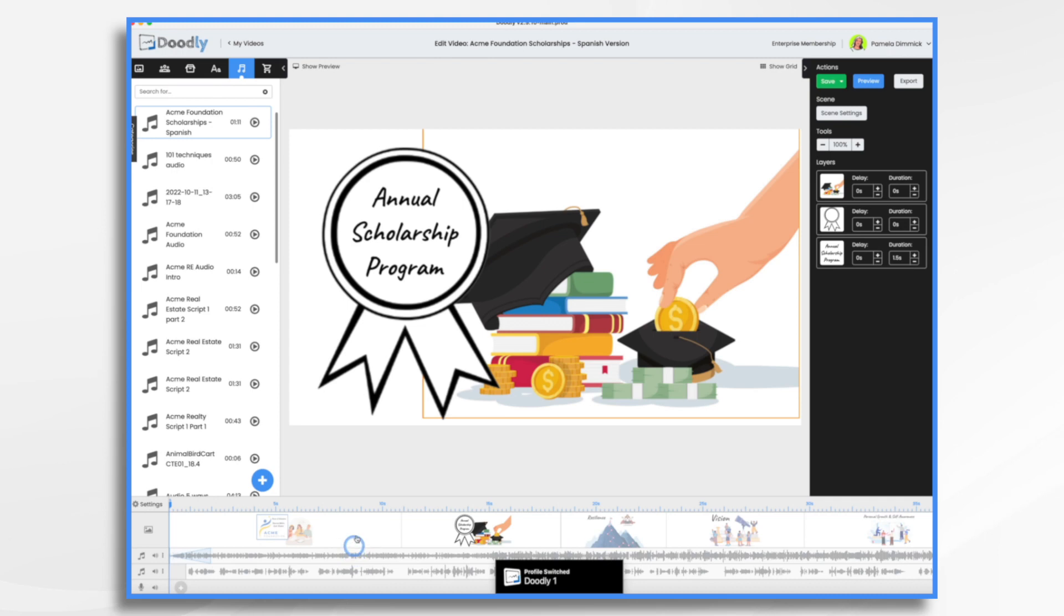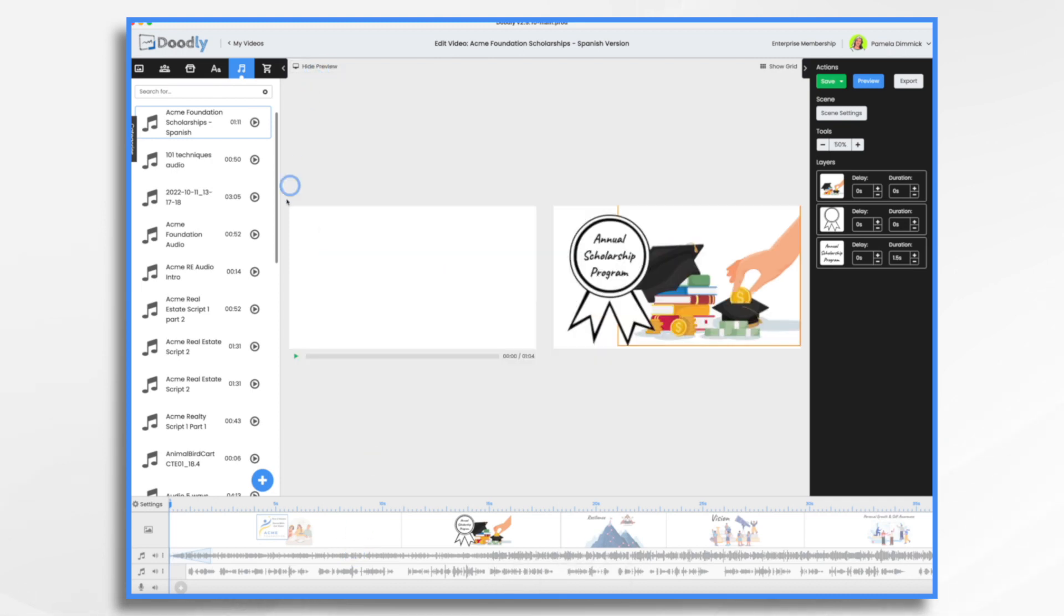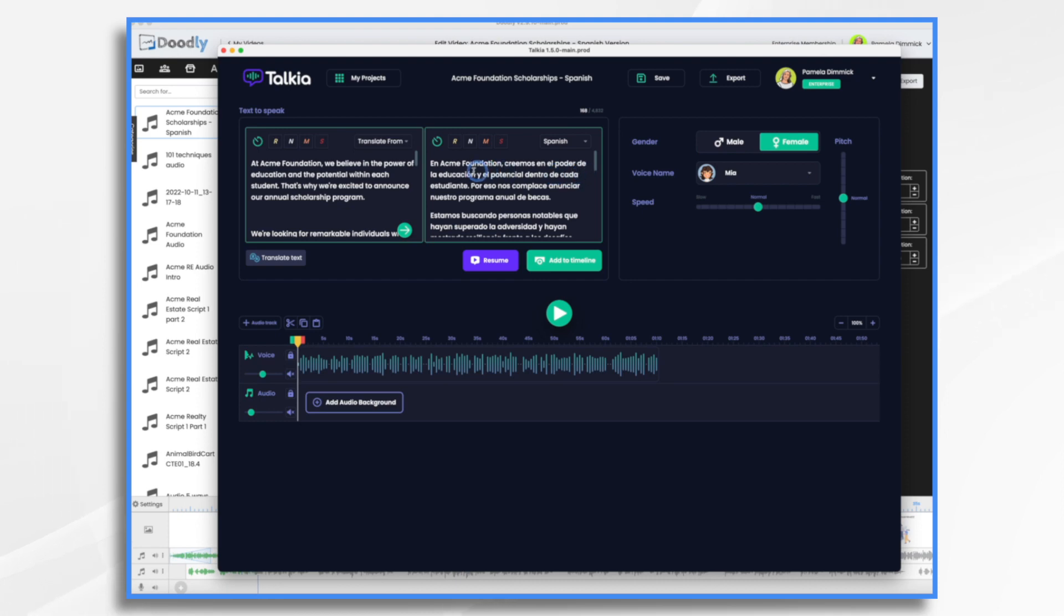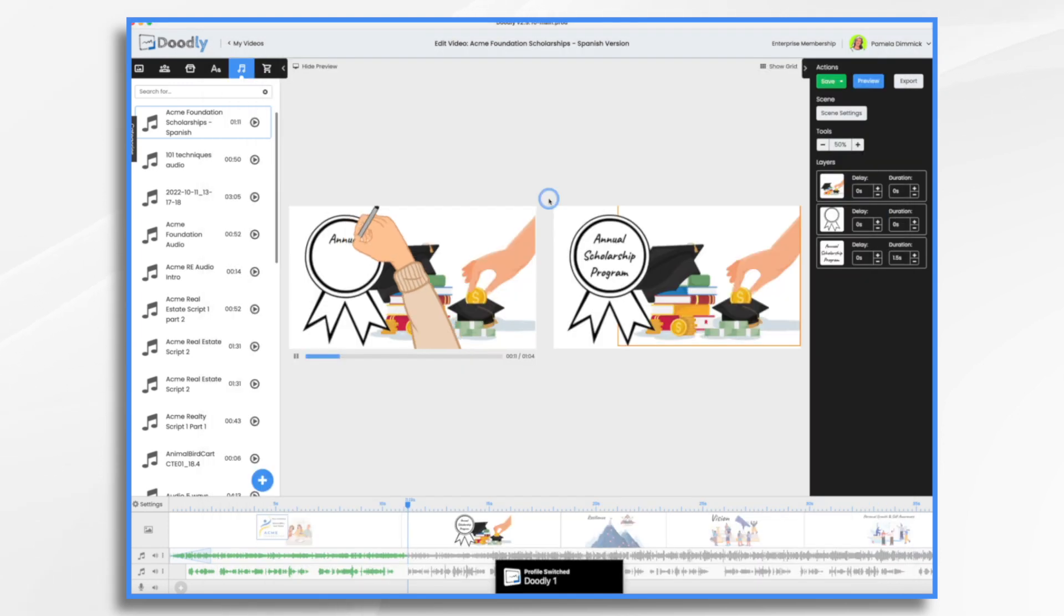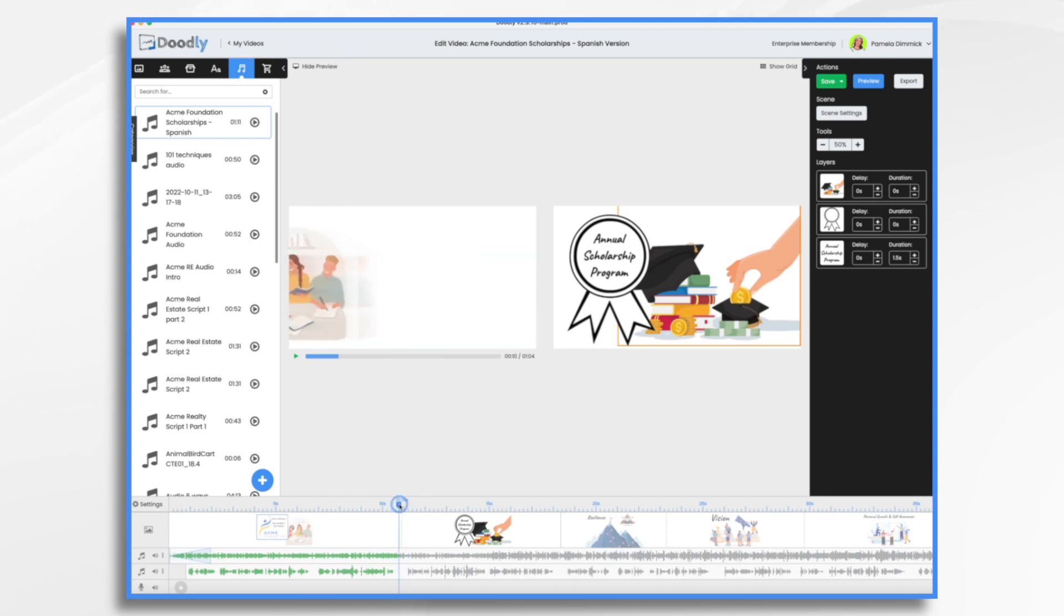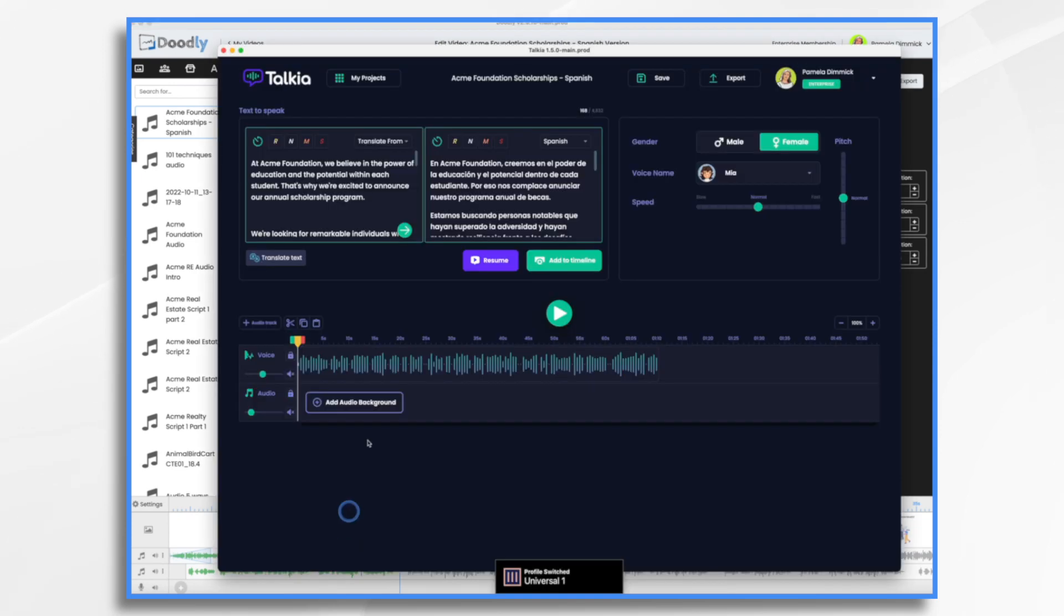Okay. So now my English is not making any sense. So I'm going to go ahead and delete it. And we're going to have to use Takia to kind of help us through. So let's have Takia handy. And we're going to listen here and look at this kind of at the same time. So let's go to the beginning. Show preview. En ACME Foundation, creemos en el poder de la educación y el potencial dentro de cada estudiante.